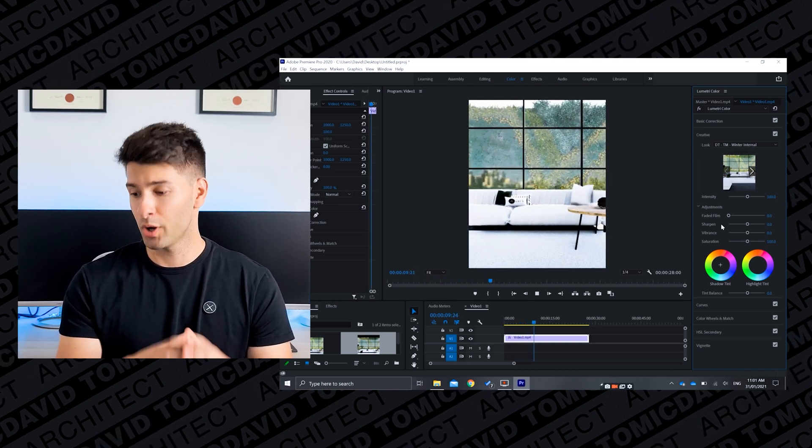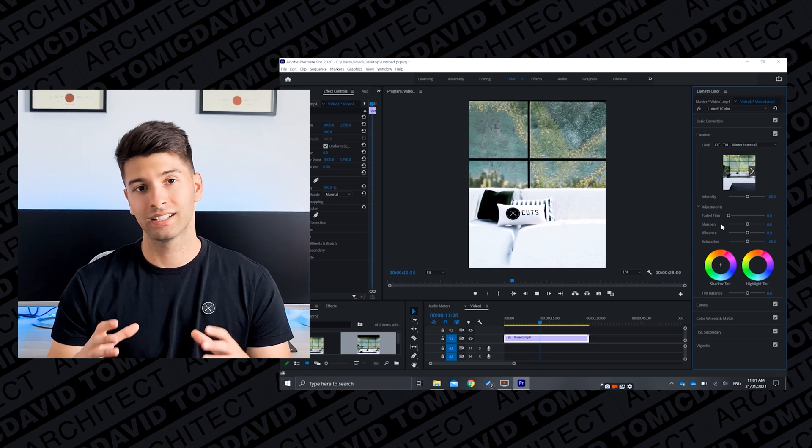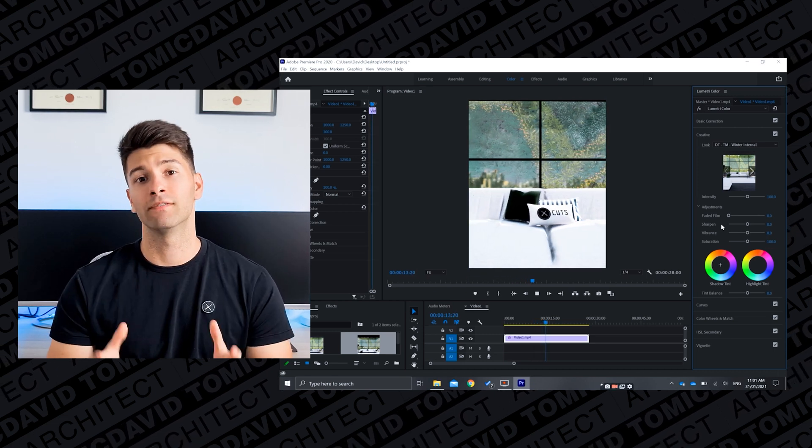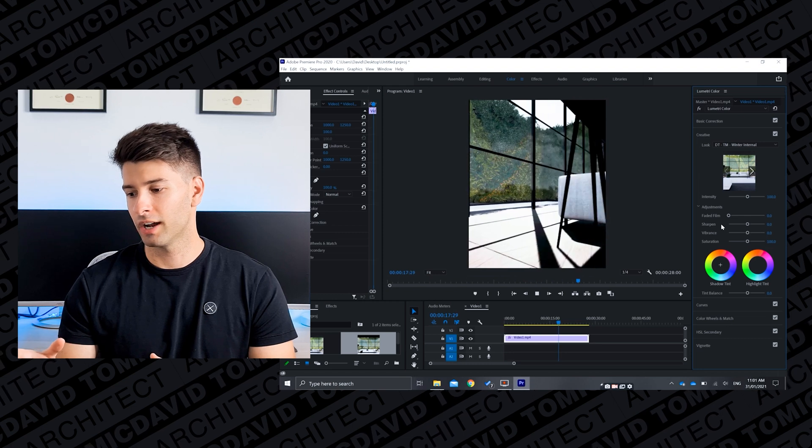So if we play that through again you'll notice that those exterior colors are color graded correctly, the interior colors are perfect, and that this color grade has been specifically made for Twinmotion exports.